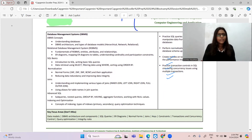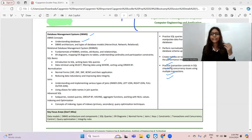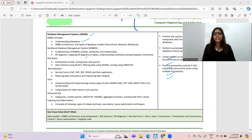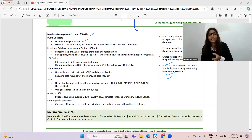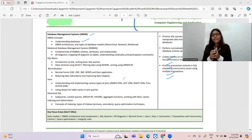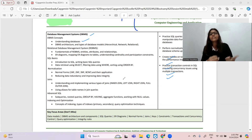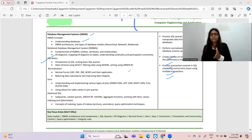For database management system: first understand what is a database, database architecture, types of database models — hierarchical, network, relational, etc. Under relational DBMS, you have to be prepared with fundamentals of relational database, entities, attributes, relationships, ER diagrams, and mapping ER diagrams to tables. Questions will be MCQ-based, but there may be tables where you have to identify what is the primary key and foreign key.